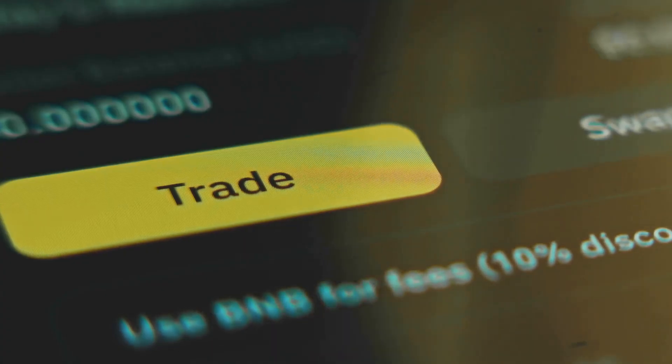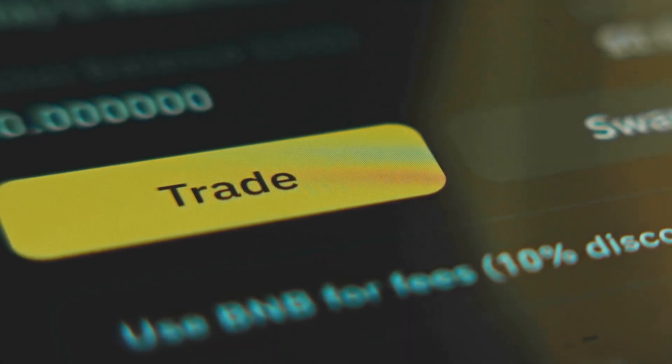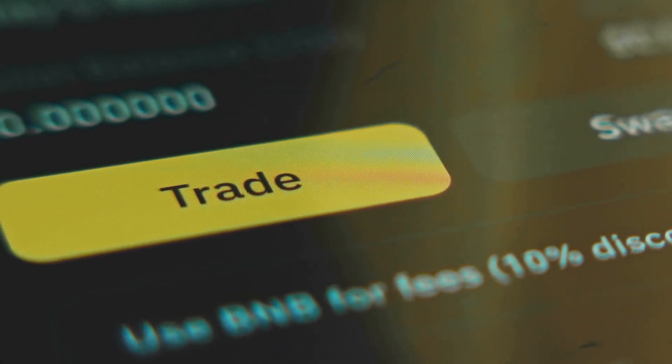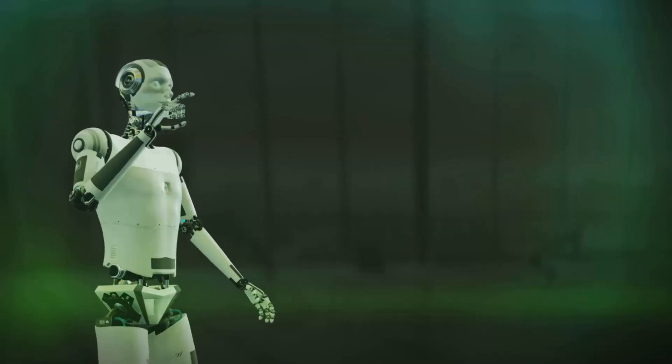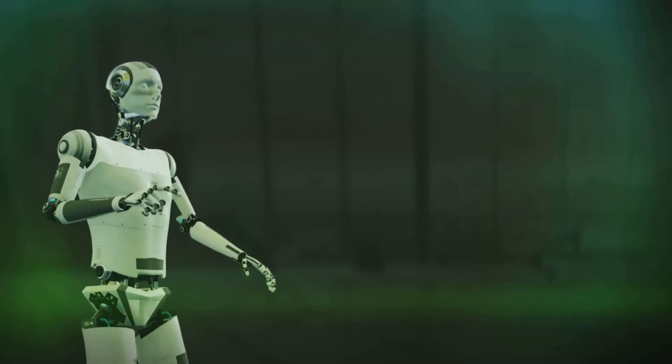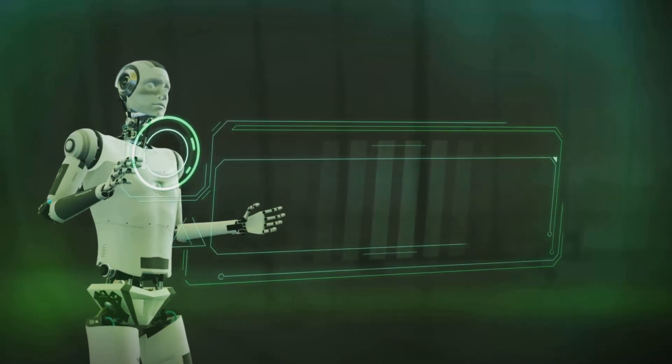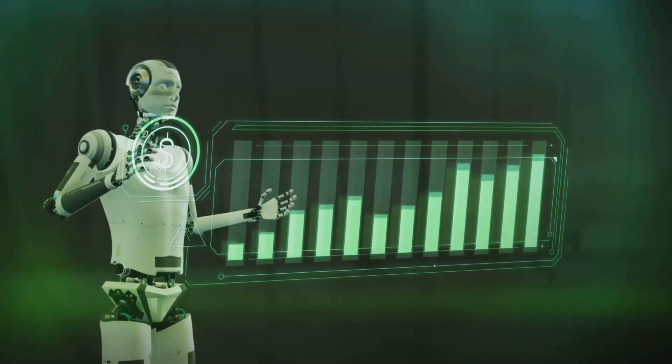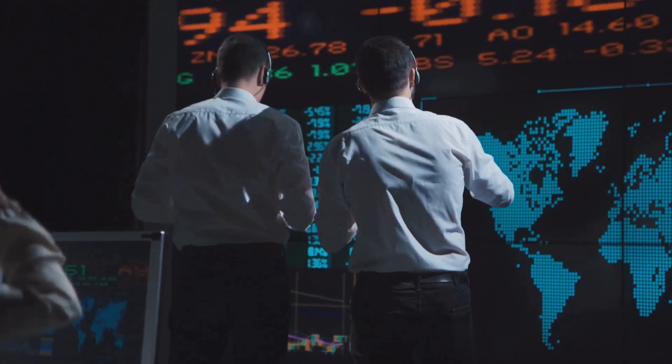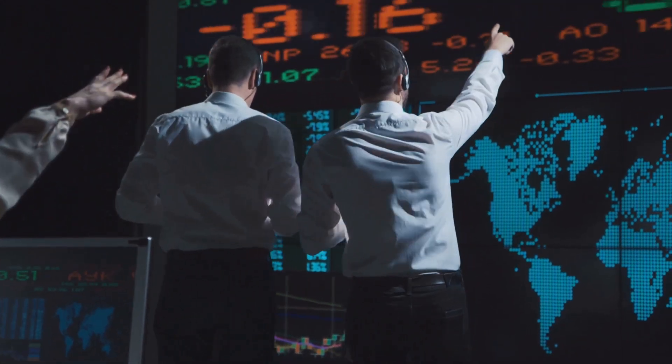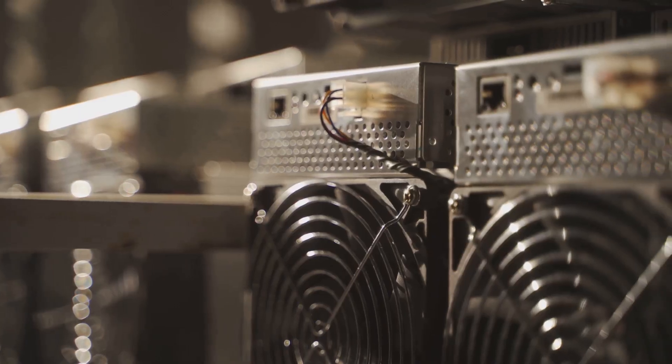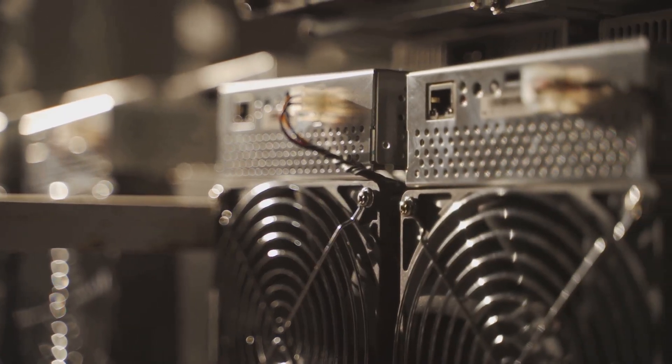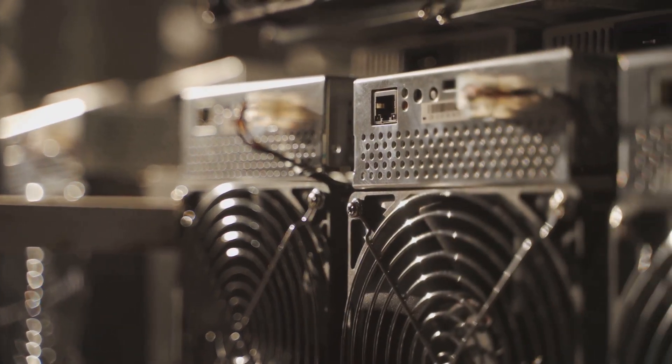They're programmed to spot the best opportunities, jump between blockchains, and squeeze every last drop of efficiency from the system. It's like having a team of Wall Street traders, electrical engineers, and night shift IT guys all rolled into a single line of code.